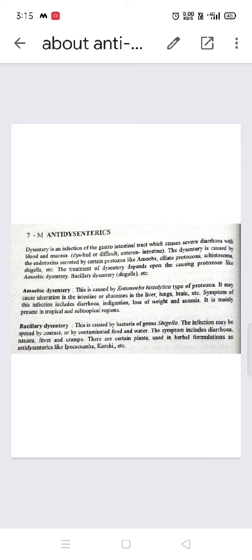Bacillary dysentery is caused by bacteria of the genus Shigella, unlike amoebic dysentery which is caused by protozoa. This infection may be spread by contact or by contaminated food and water. The symptoms include diarrhea, nausea, fever, and cramps, similar to food poisoning.